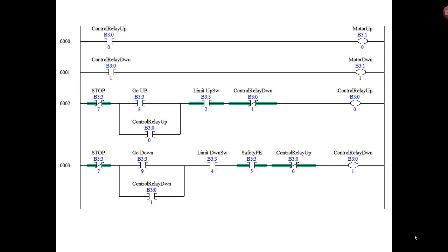Also notice that I'm back to using bits from the binary file B3 instead of using I/O, since most of you probably don't have a PLC to work with and you're using the simulator.